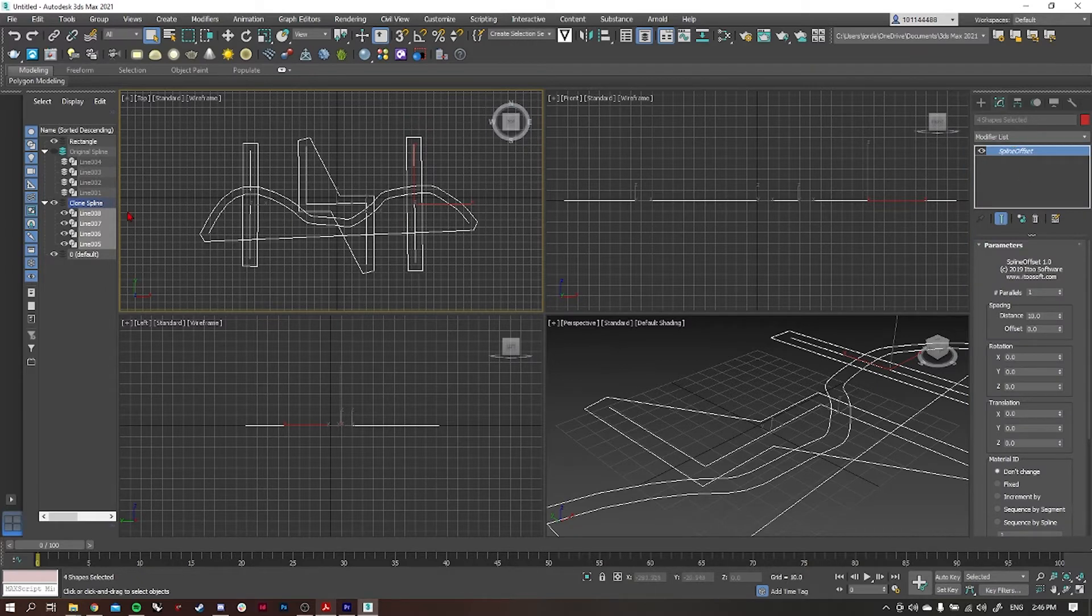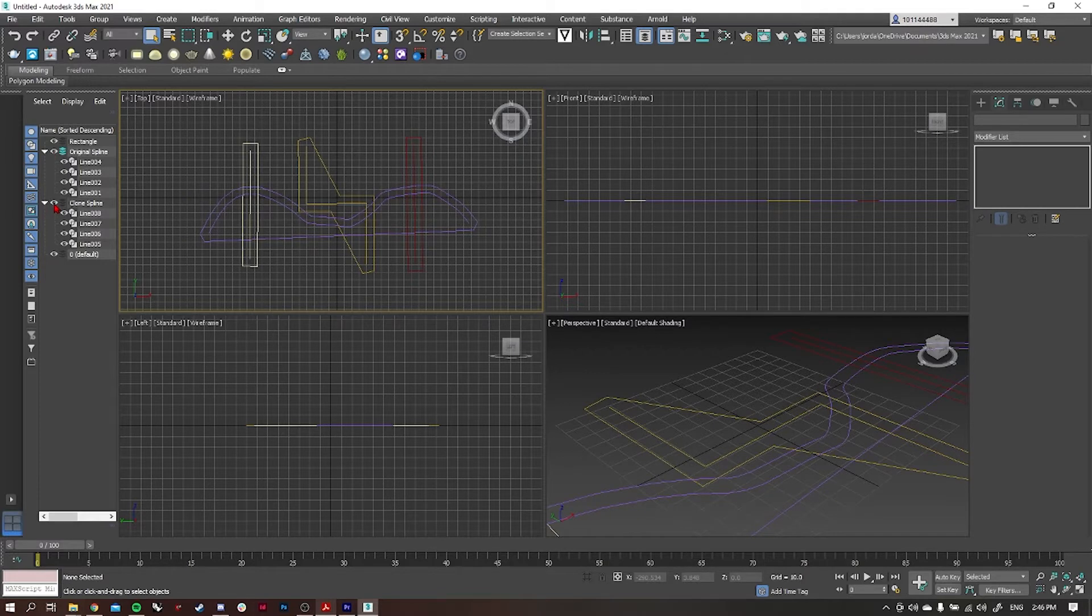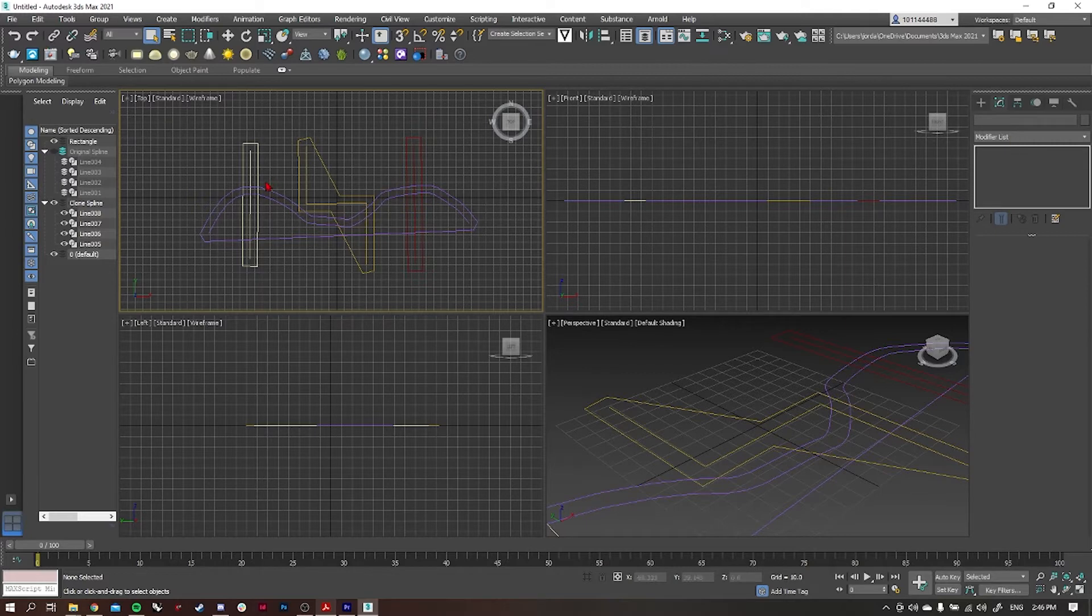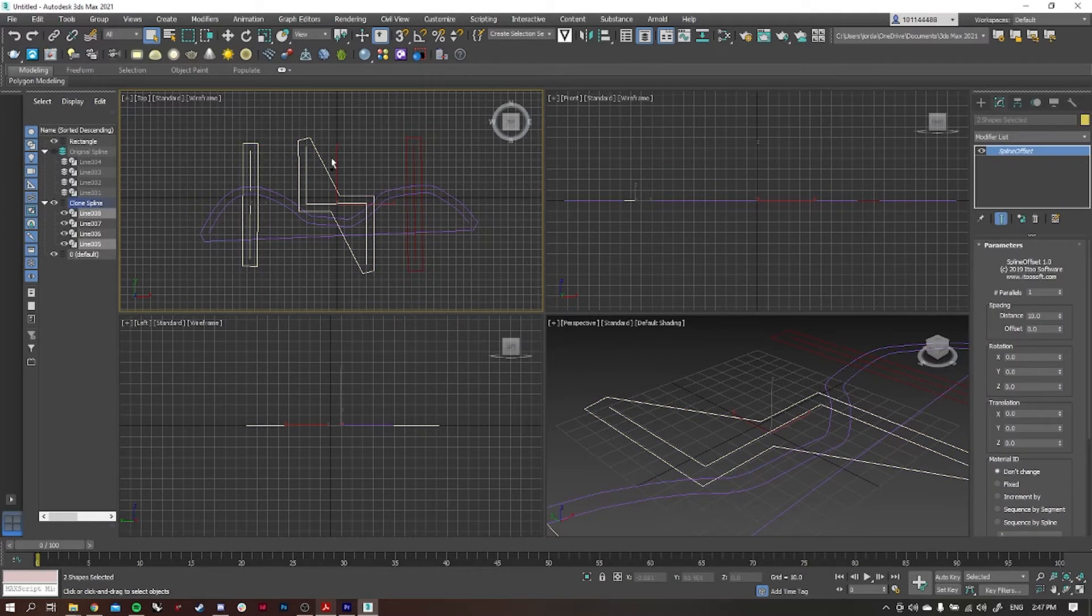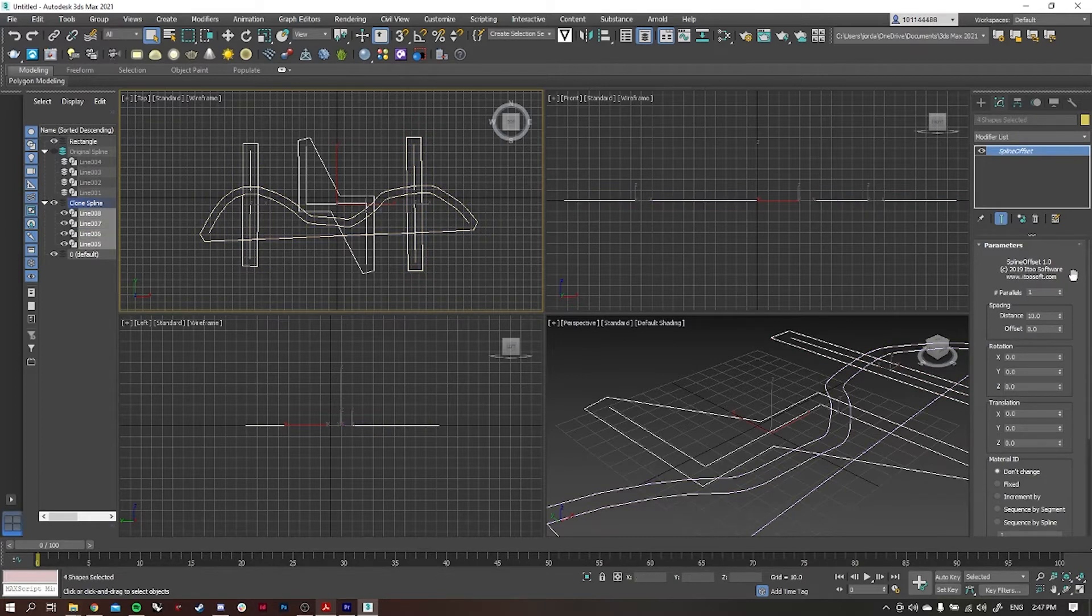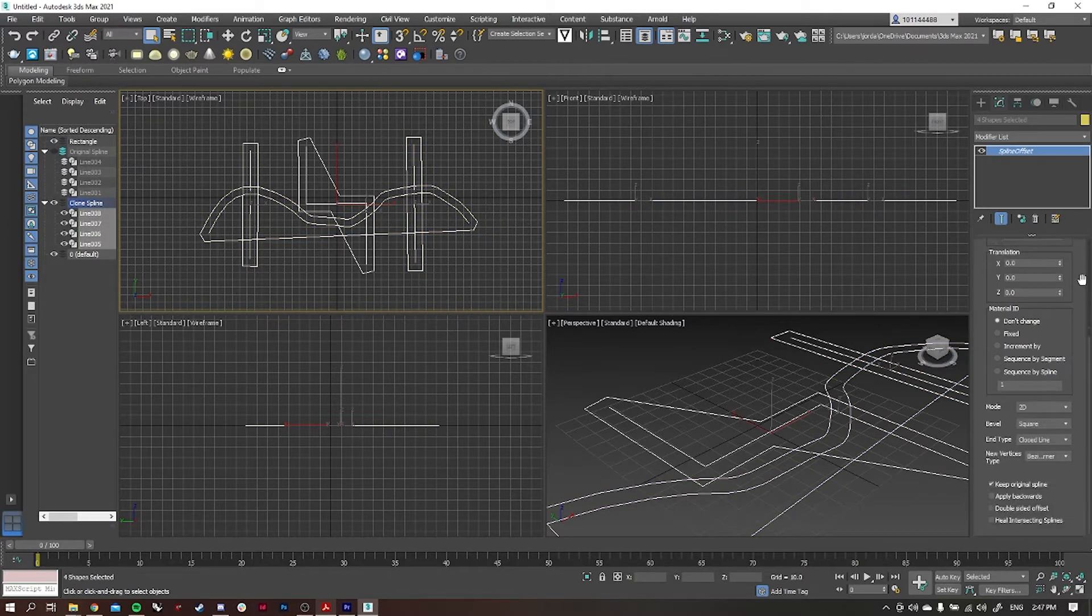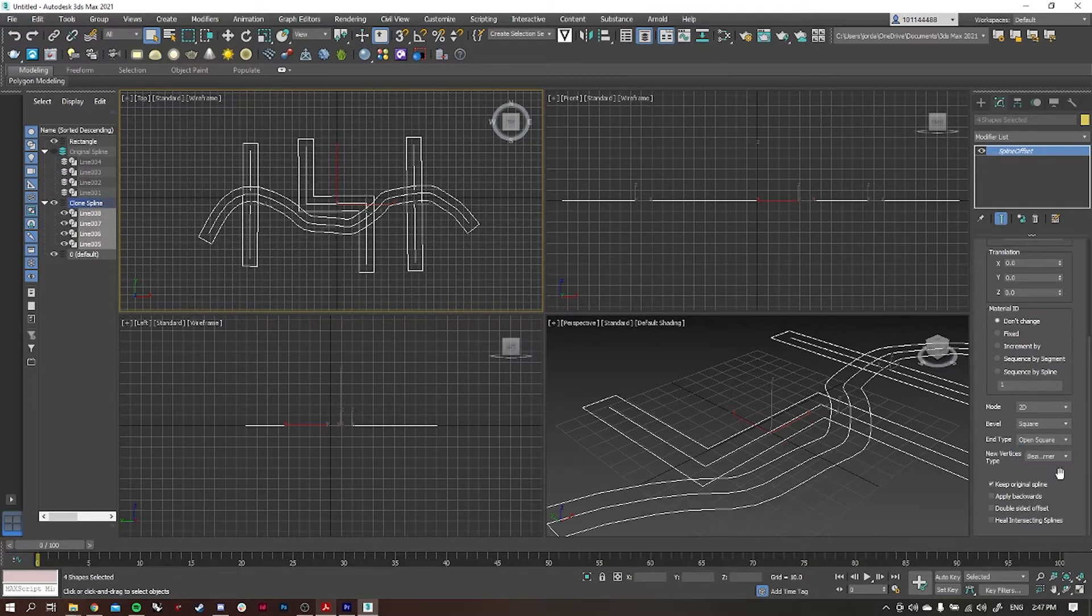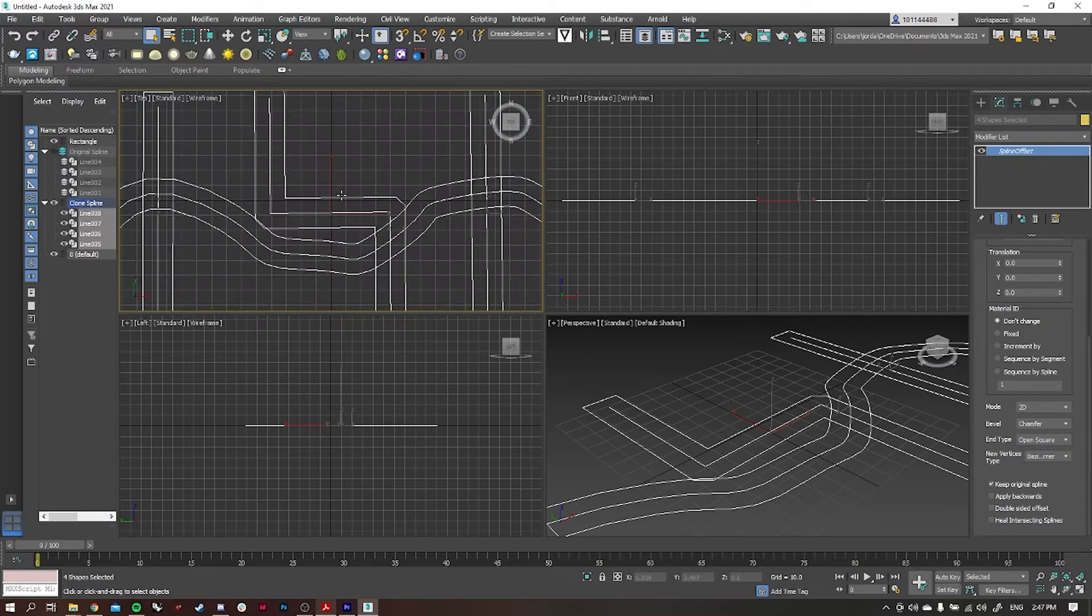I'll turn the original splines off and use the clone splines to do a spline offset. I'm going to highlight all of them, go to modify, and then go to spline offset. I'm going to scroll down and change the end type to open square because I want them to represent more of a road, and then I'm also going to change the bevel to chamfer so that we have this kind of cornering on the roads.